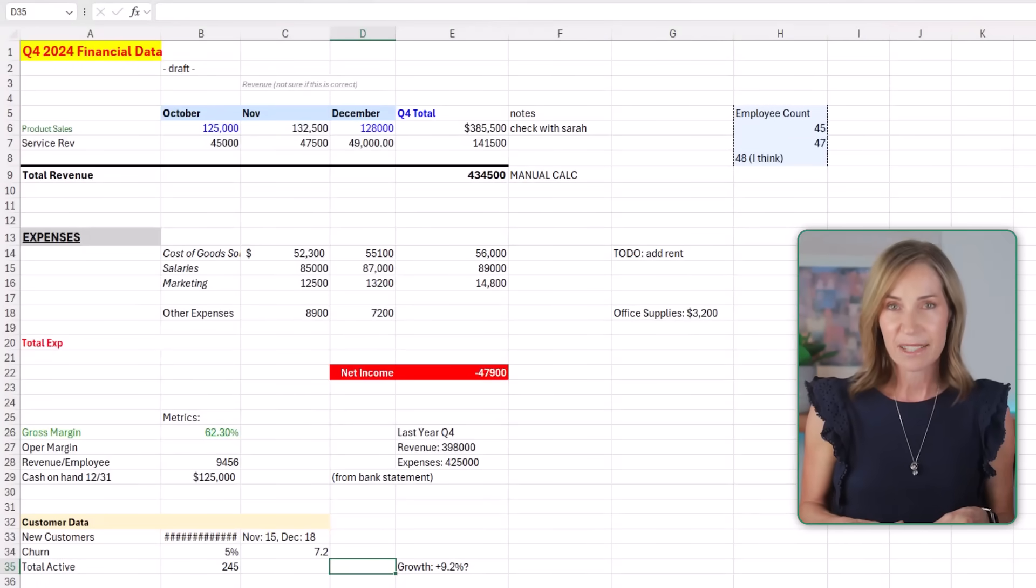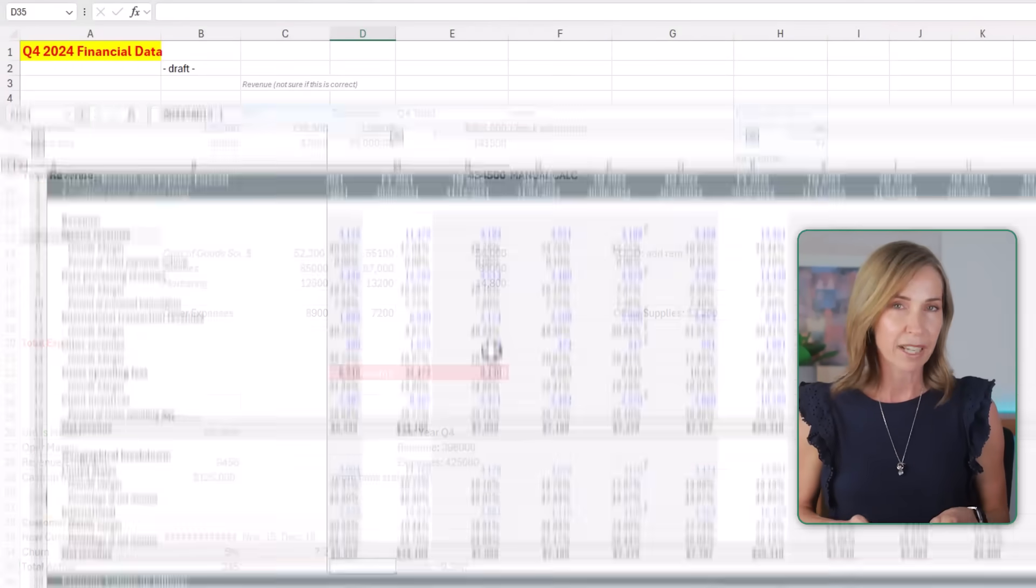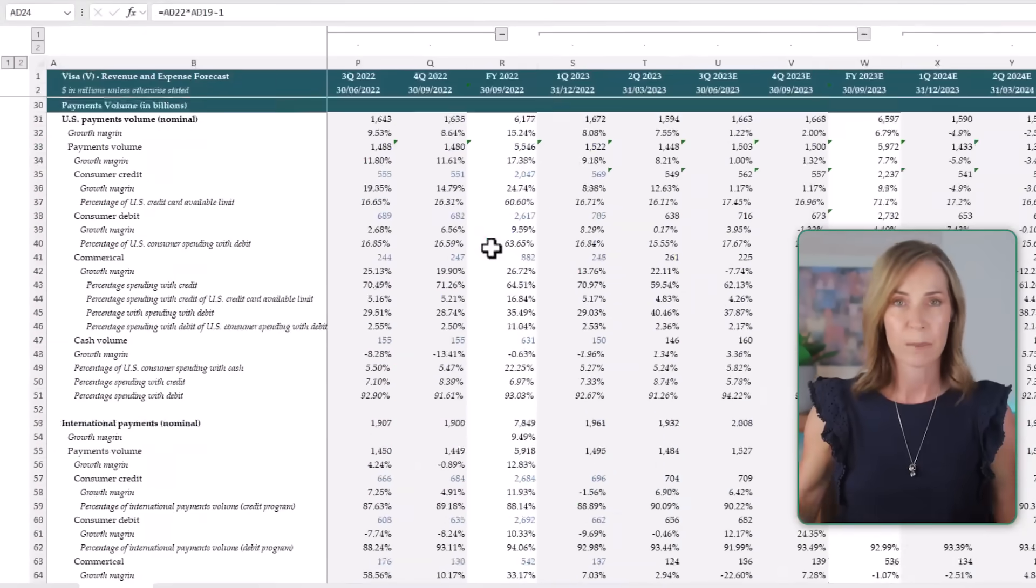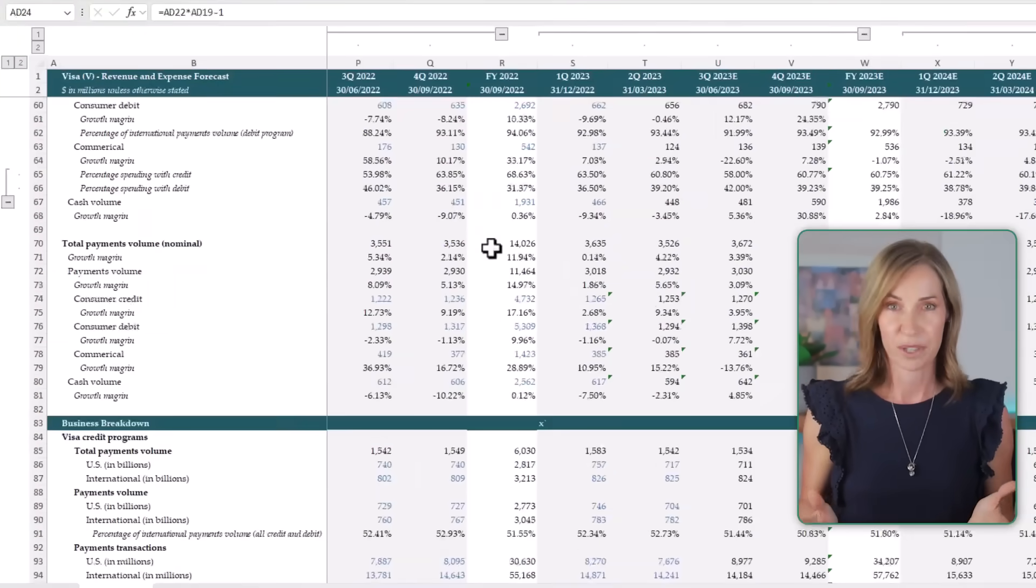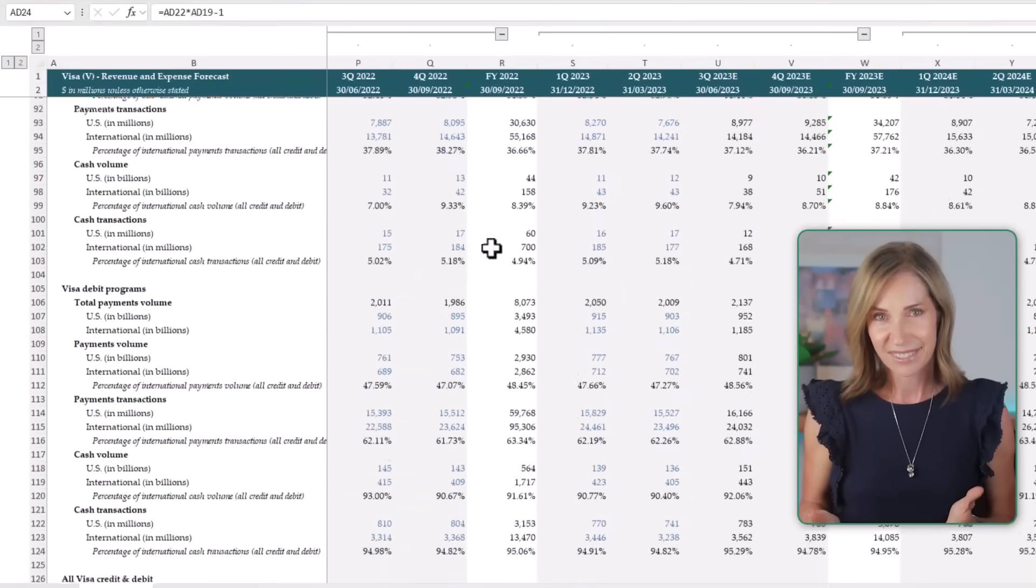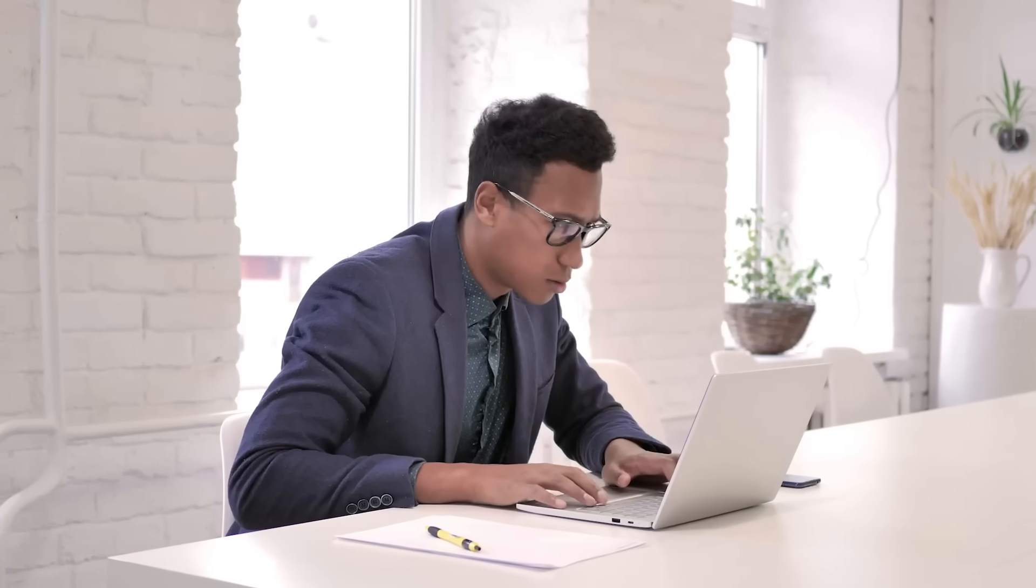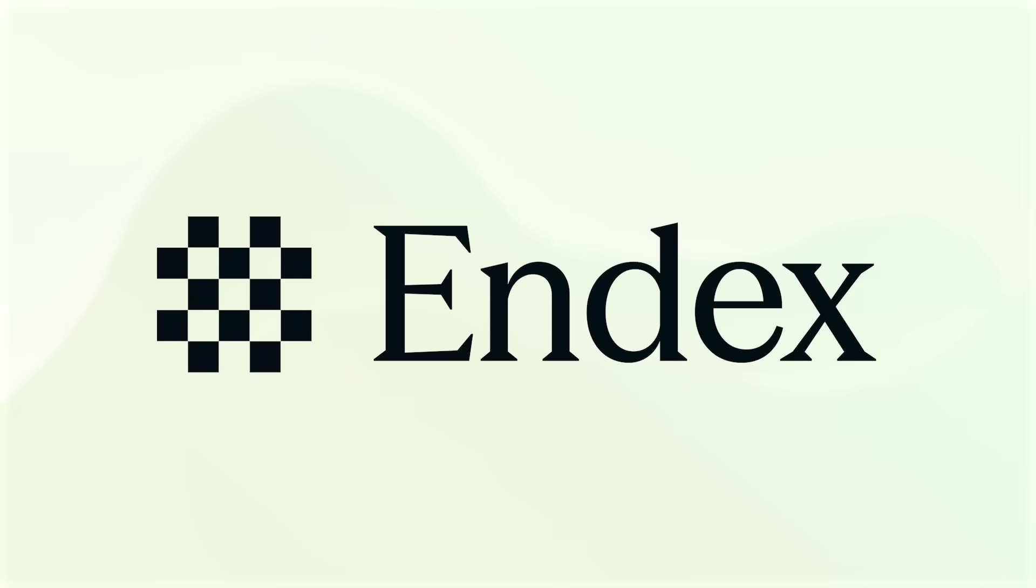If you've ever inherited a messy workbook or a valuation model so big you don't know where to start, you know how time-consuming it is to understand it. Endex claims to eliminate the drudgery.